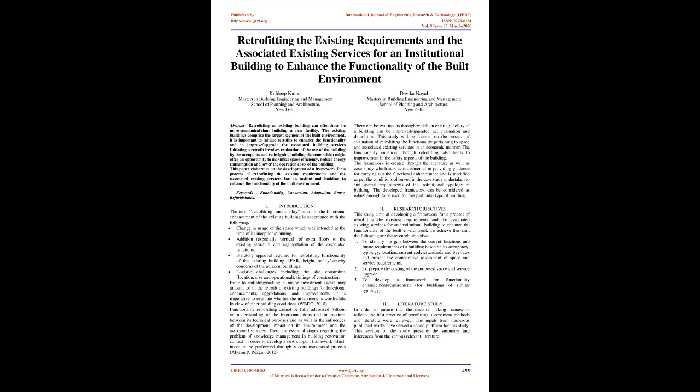This paper elaborates on the development of a framework for a process of retrofitting the existing requirements and the associated existing services for an institutional building to enhance the functionality of the built environment. Keywords: Functionality, Conversion, Adaptation, Reuse, Refurbishment.